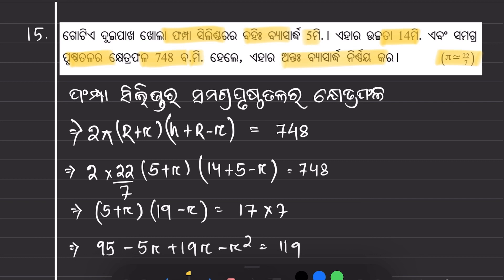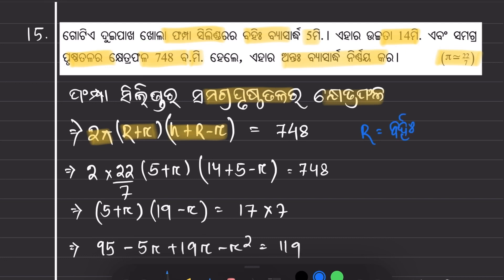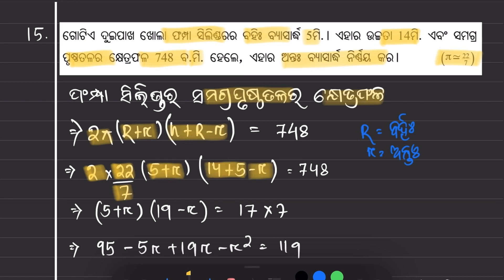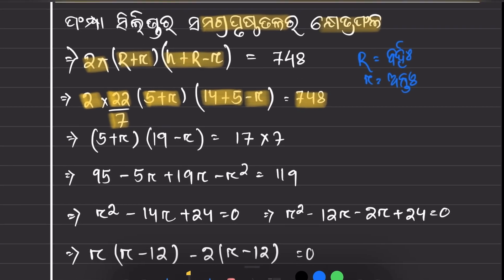For the hollow cylinder, the formula is: 2 times pi times (capital R plus small r) times h, plus (capital R minus small r) squared, where capital R is greater than small r. We substitute: 2 into (22/7) times (5 plus small r) times 14, plus (5 minus r), equal to 748. Now we find the value of small r.